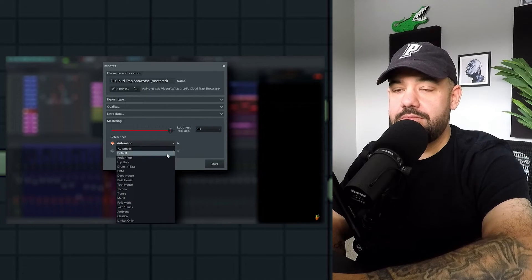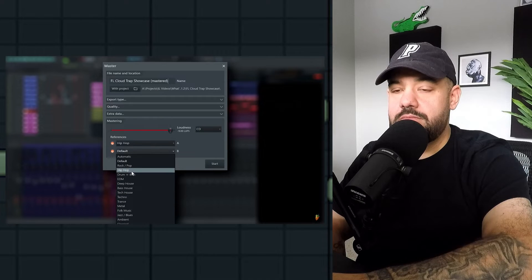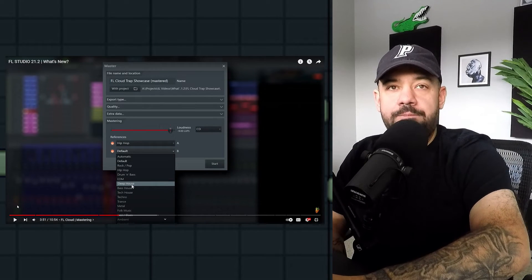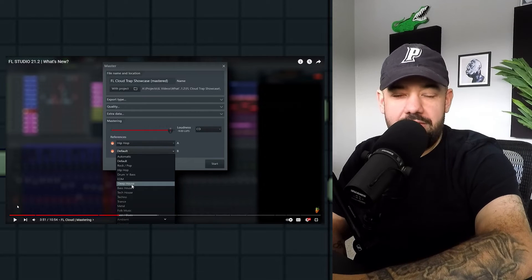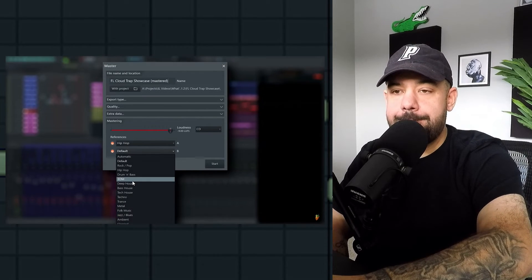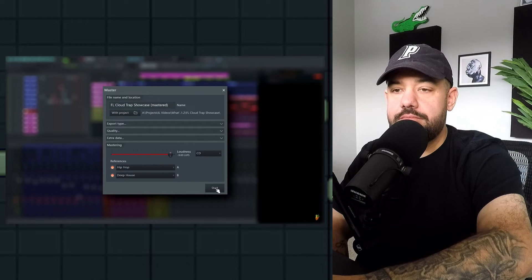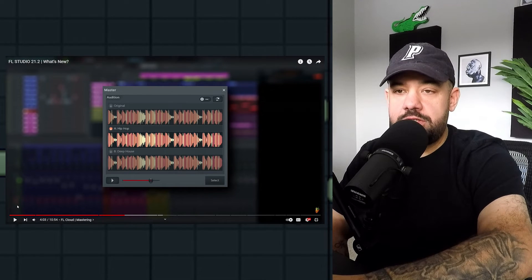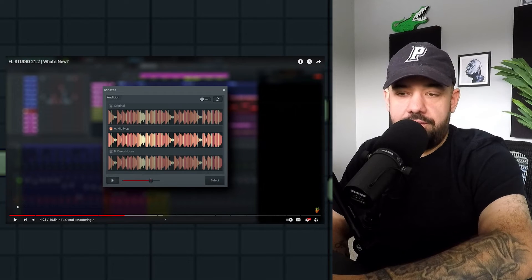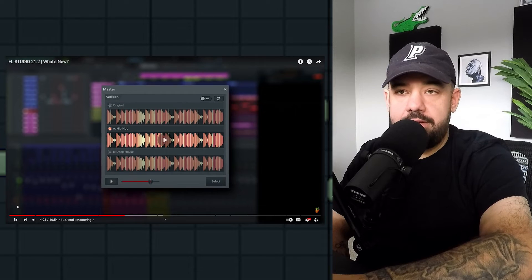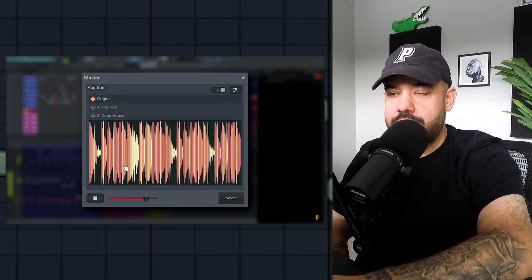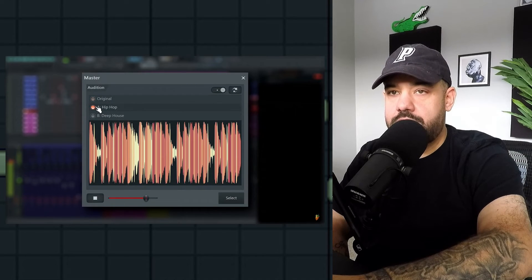The default preset is provided free to all FL Studio customers and is a great place to start. FL Cloud subscribers can choose from genre presets — I wonder how they determine which master style fits which genre — or leave it on automatic to let FL Cloud detect the best match. Click Start to begin; your file will be rendered and then mastered online. You get the original plus two genre-mastered versions — for example hip-hop and deep house — that you can A/B and compare side by side.